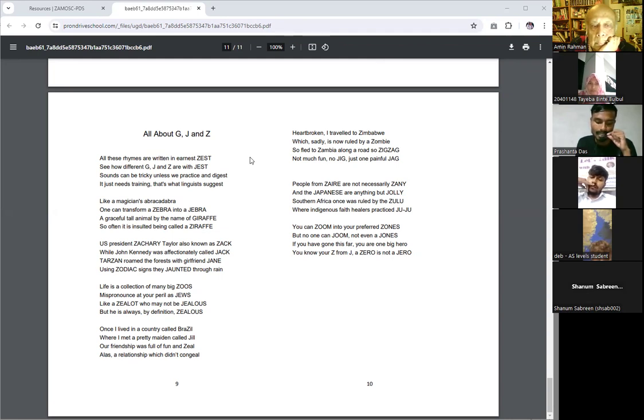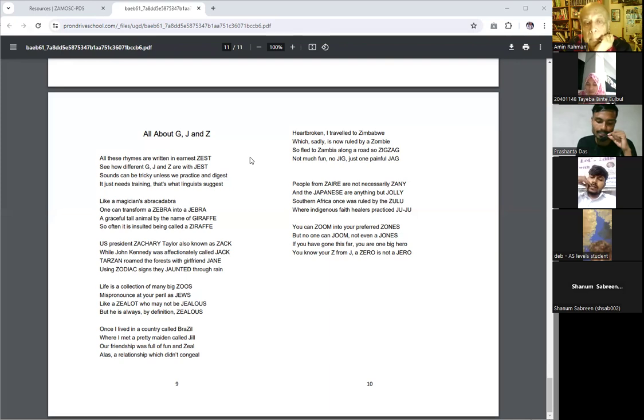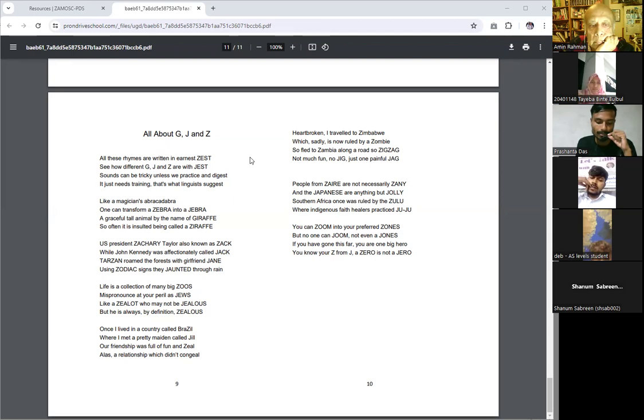He was President Zachary Taylor, also known as Zack, while John Kennedy was a fan, affectionately called Jack. Tarzan roamed the forest with girlfriend Jane. Using zodiac signs, they zoned and jaunted through rain.